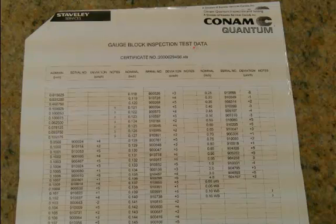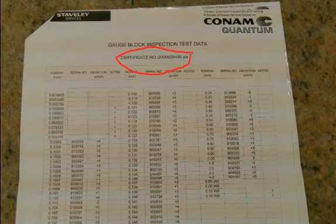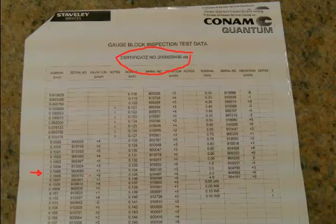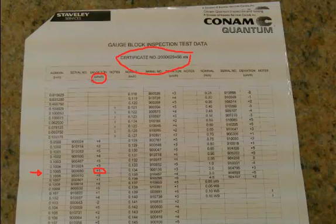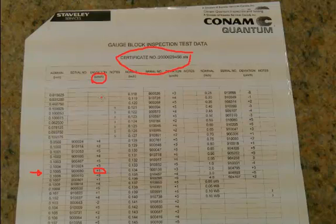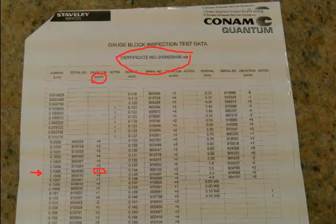Inside the box of the gauge blocks, you should have a certificate which will show you the accuracy of the blocks. Let's have a look for example at the .1005 block. There's an accuracy of plus one, and the deviation is micro inches, which is .00001 of deviation. Now you notice some of the blocks are larger than that, but this is a very small deviation, and the accuracy will be great.